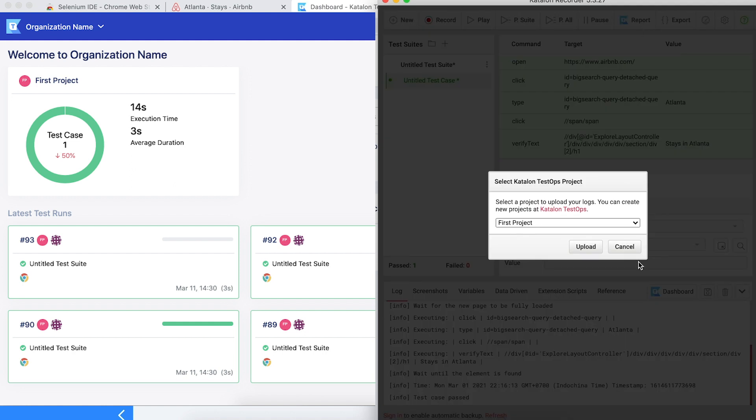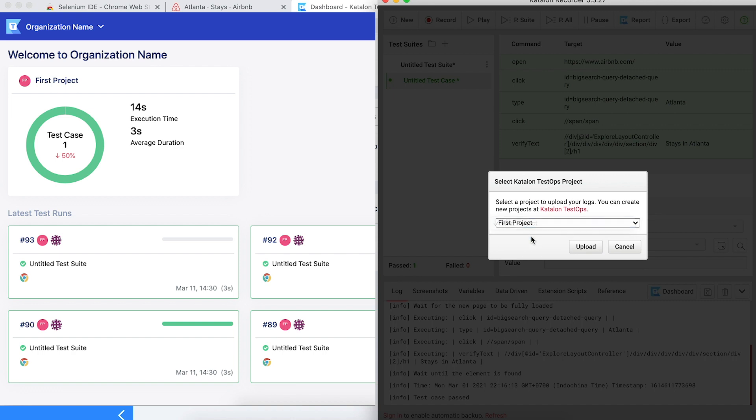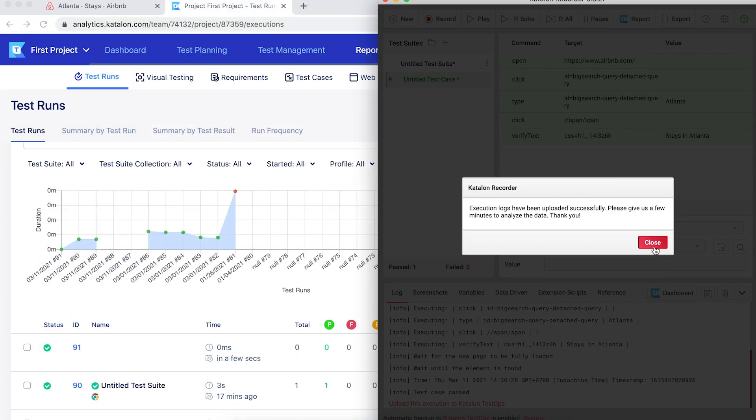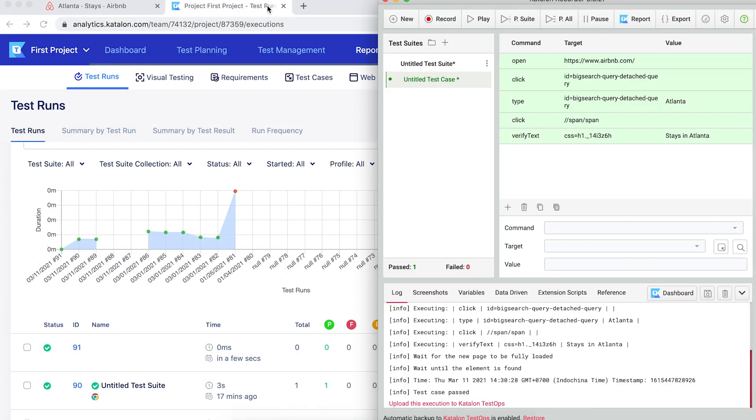Close the pop-up and then click on the report button again. Select the project. Here I have only one project that I want to upload the report into, which is the first project. Finally, click on upload. Close the message, then go to TestOps to check out your results.